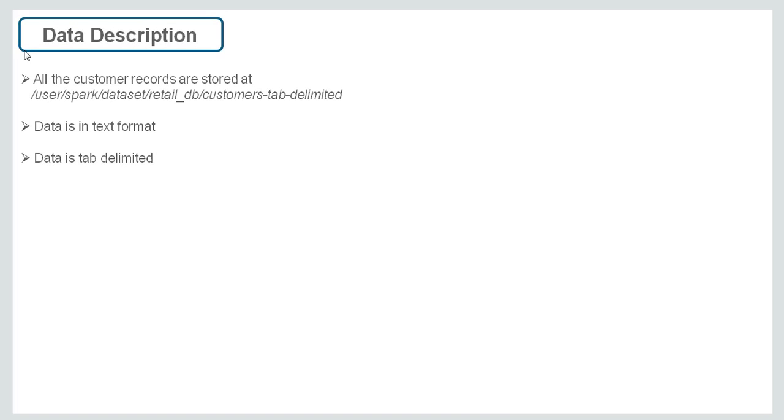Let's see the data description. All the customer records are stored at HDFS location, customers-tab-delimited. Data is in text format and data is tab-delimited.